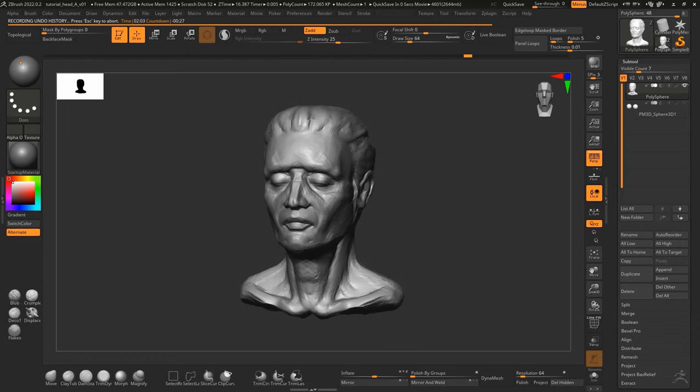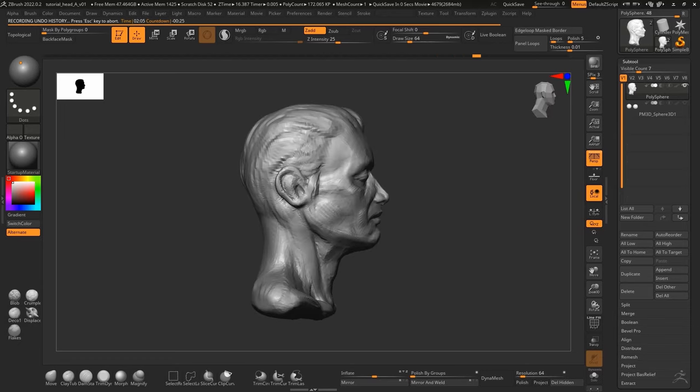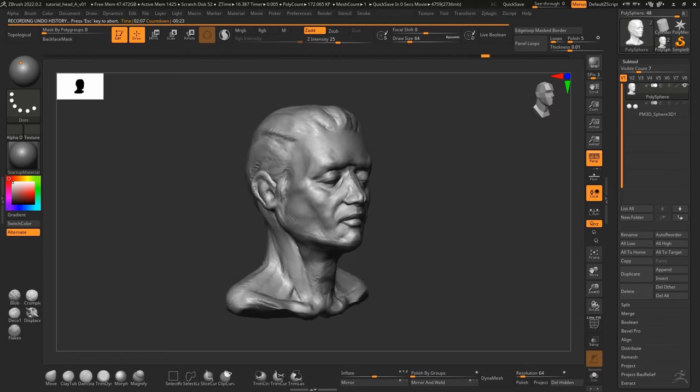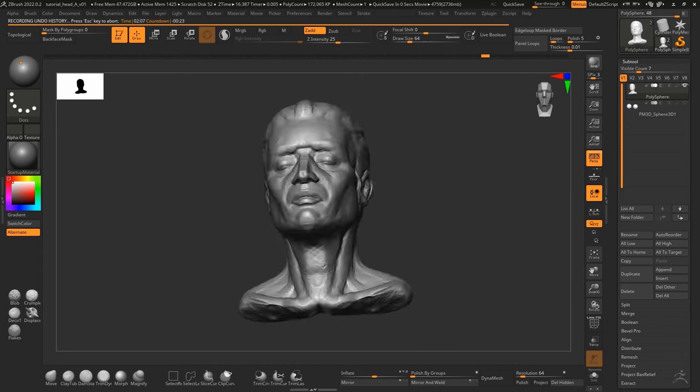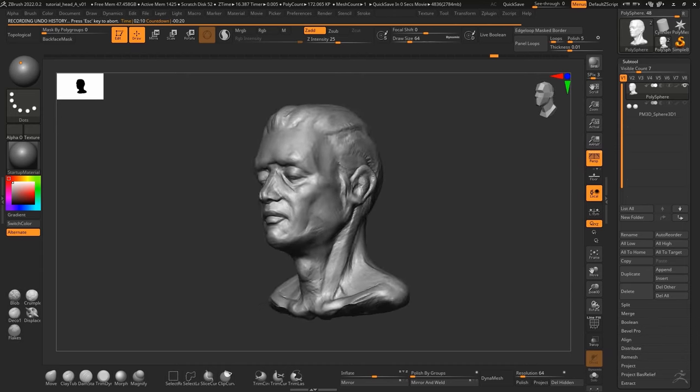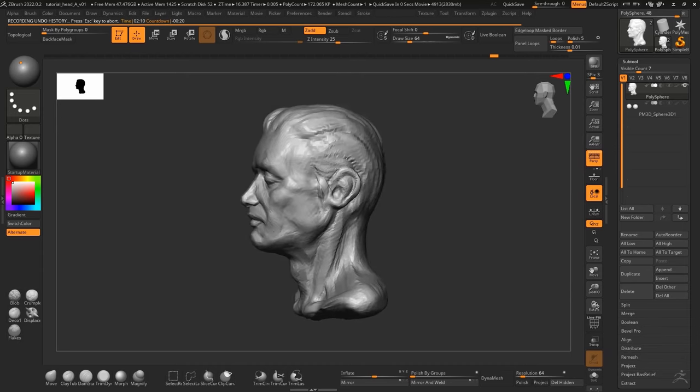I smooth out the face a little bit just so that you can't see the big brush strokes and I just try to refine all the shapes a little bit.